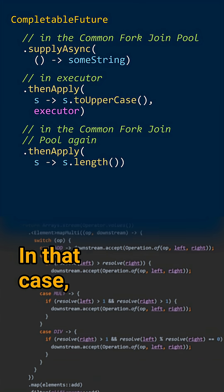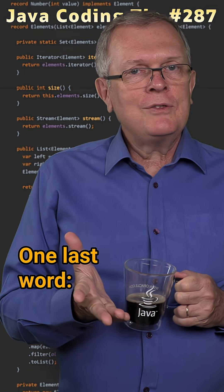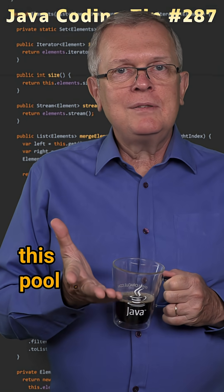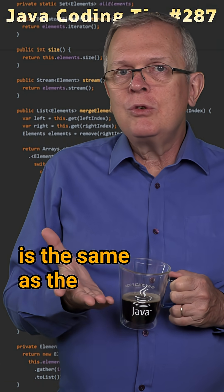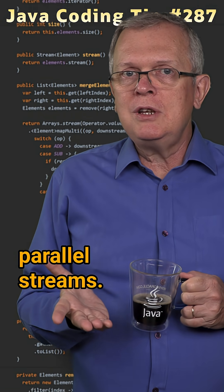In that case, your threads will be used. One last word, this pool of threads is the same as the one used to run your parallel streams.